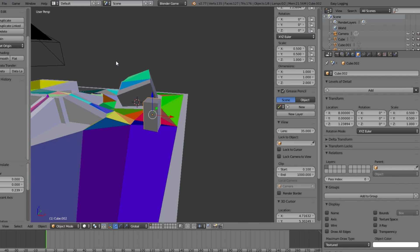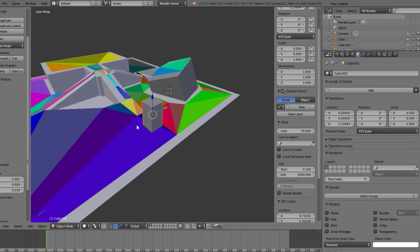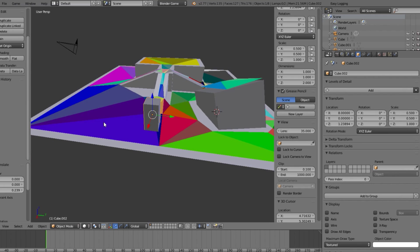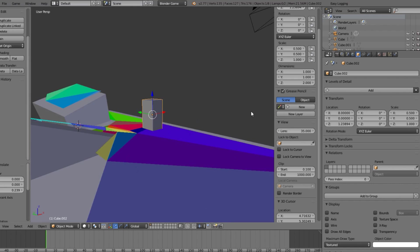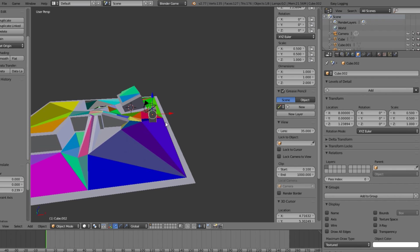Another way to size your character is to use the Rigify plugin — you can add a mesh with a human skeleton that shows you the actual size your characters and environment should be. That's just a quick tip to know. Anyway, let's continue on with the tutorial.